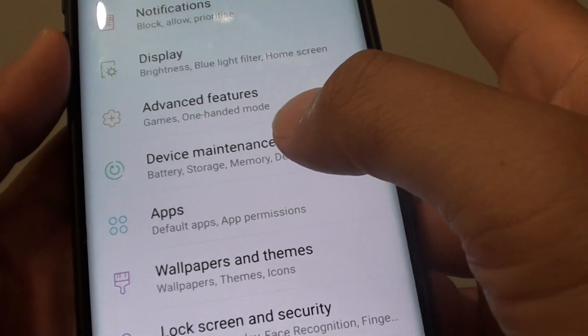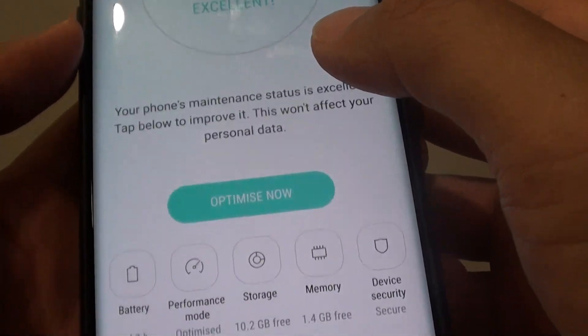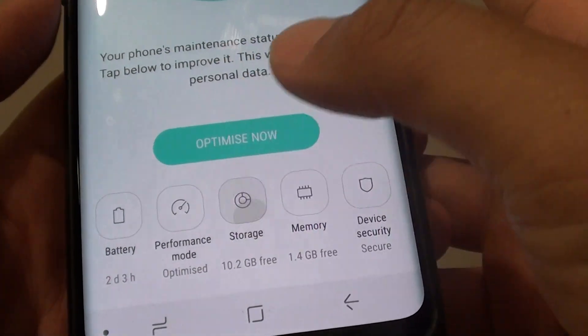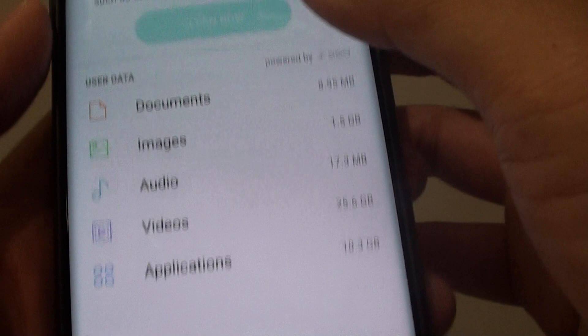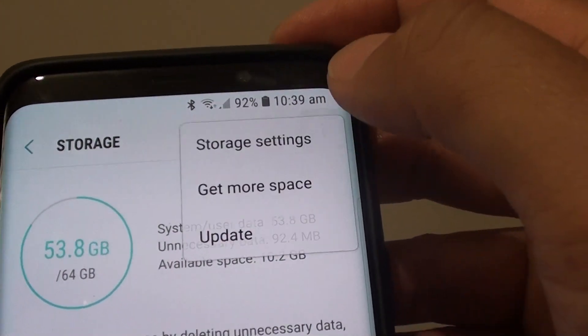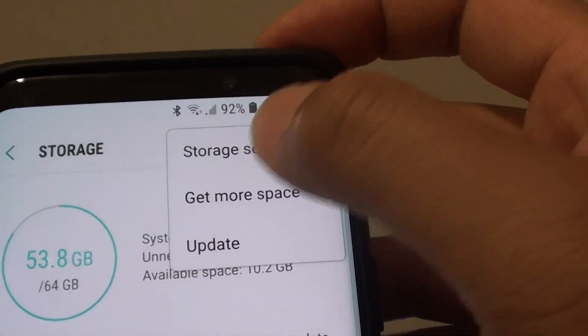Next, tap on device maintenance, then tap on storage, then tap on the menu key at the top and choose storage settings.